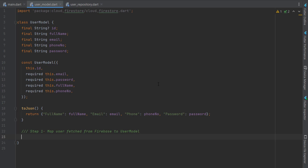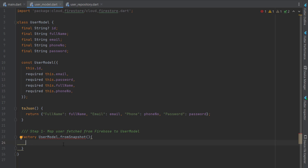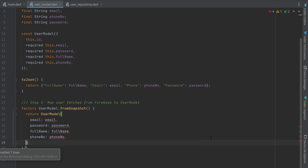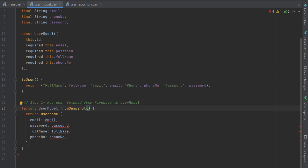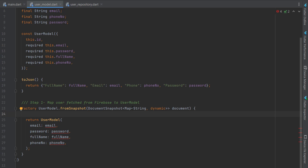Before creating another constructor — Dart allows multiple constructors using the factory keyword, followed by a dot and a different name. We'll name it the same as the class: UserModel. The default constructor is already created. Now we create a new constructor named fromSnapshot or fromDocumentSnapshot. This constructor should return a UserModel with all values filled. Inside fromDocumentSnapshot, we receive a parameter of type Map of String and dynamic, named document.